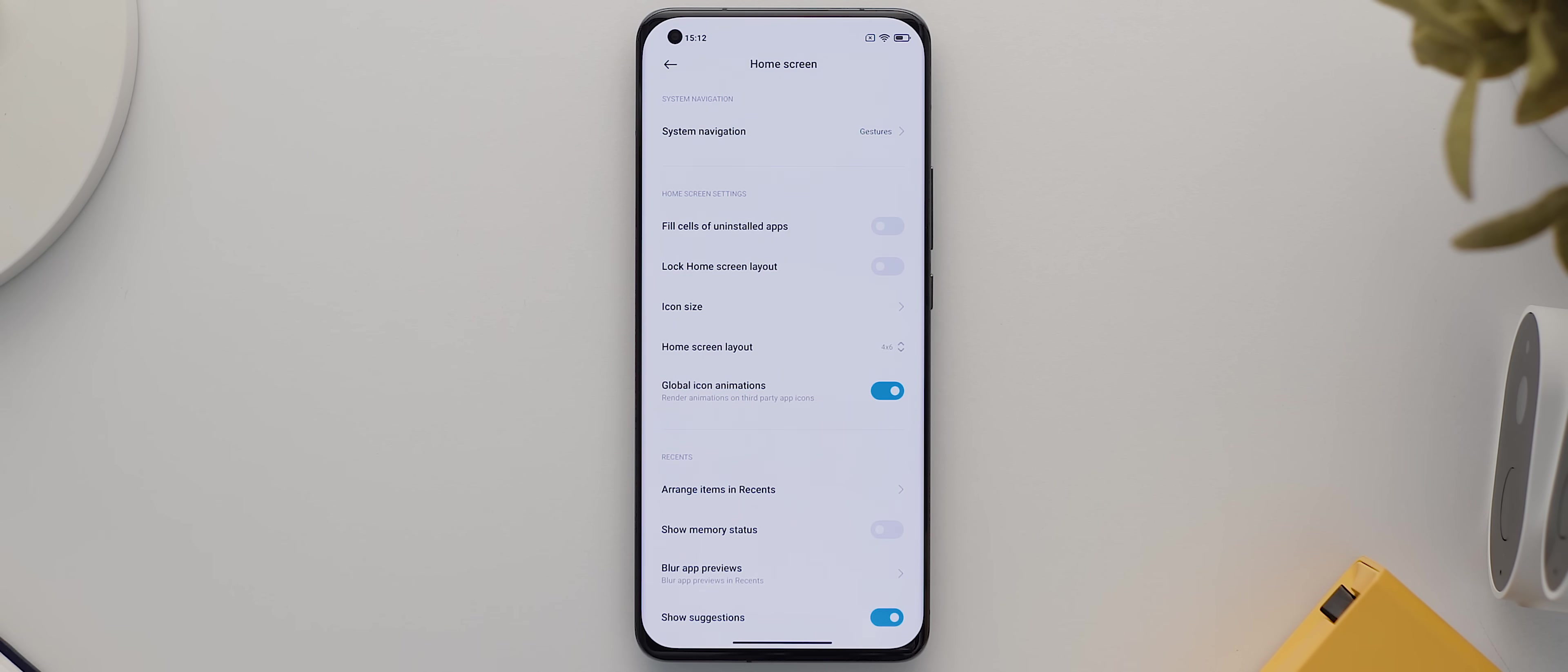Although it's kind of bugging me that this is still showing in Fahrenheit, even though we in Australia use the metric system.